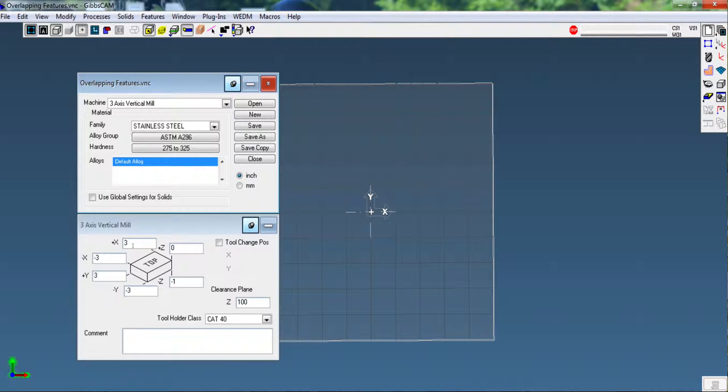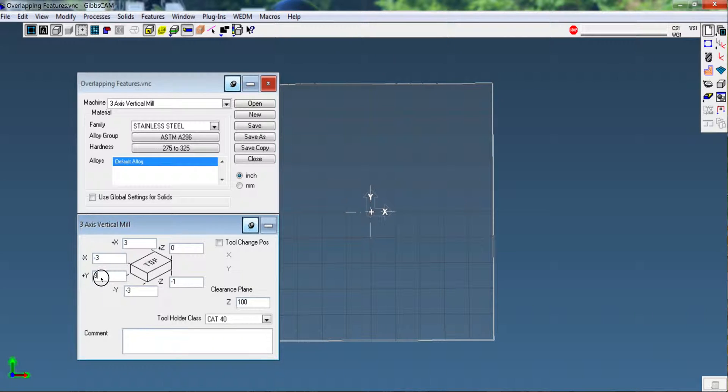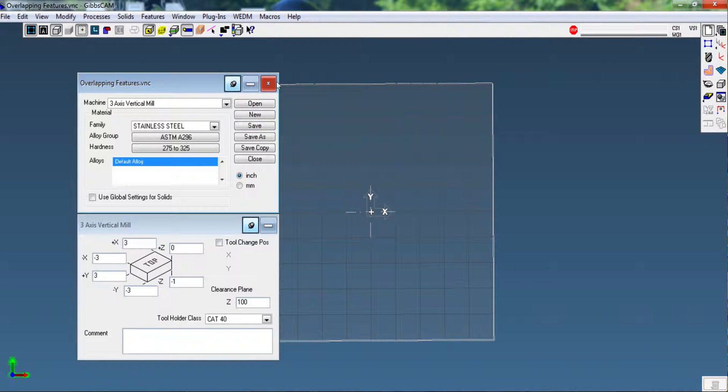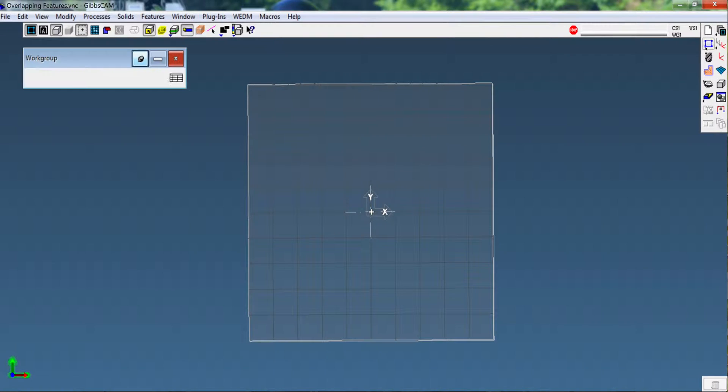Material is irrelevant. We're going to set it at the stock size of 3, -3, 3, -3, 0, and -1. We're going to save that, close this, and then we're going to do some simple geometry.